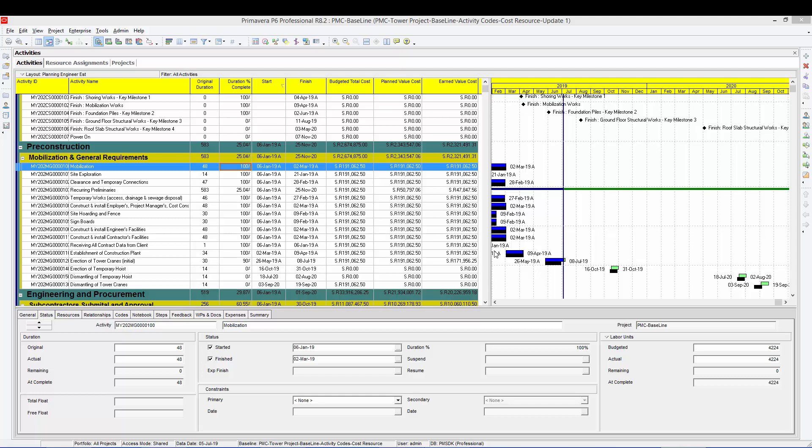What I'm trying to say is in Primavera, when you open an update, you don't know the history. You see the picture as of this update. But in our case, we want to know what happened, what was the progress in every week. So we will copy the updates in different weeks to know the progress for each week.